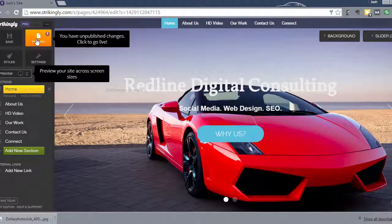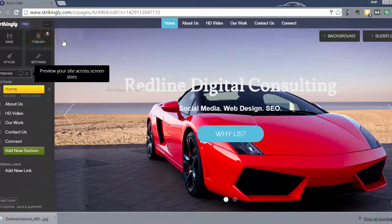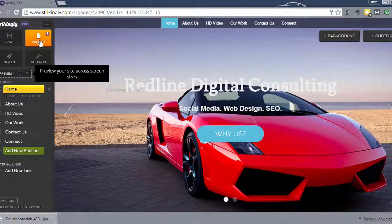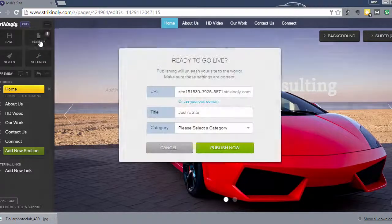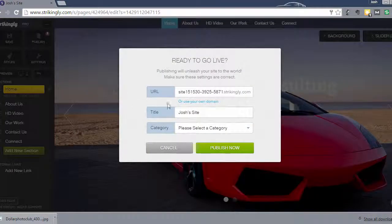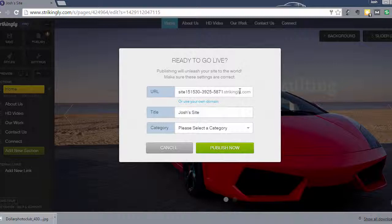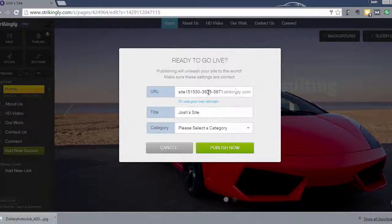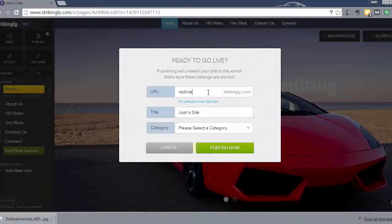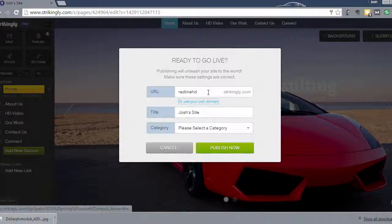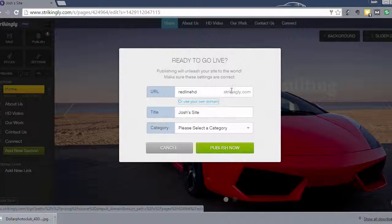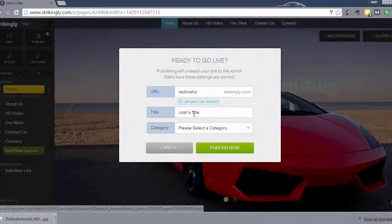Let's go close out the preview. And we're going to go ahead and publish this site live. So once you do that, you just click publish. And right now, the URL is going to be whatever you put in dot strikingly dot com. So we'll put in my URL. So redlinehd.strikingly.com. Now, for the purposes of what we're doing, of just publishing it, this is okay. But I know that you'll probably want to use your own domain, which I'm going to show you how to do that after we publish the site live.